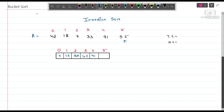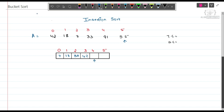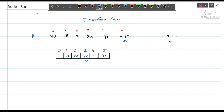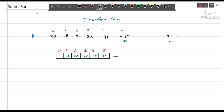Now 55 — 55 is compared with 91 and 91 is greater, so shift 91 to the right side. Then compare 55 with 42, and 42 is smaller, so we put 55 here. In this way Insertion Sort works.